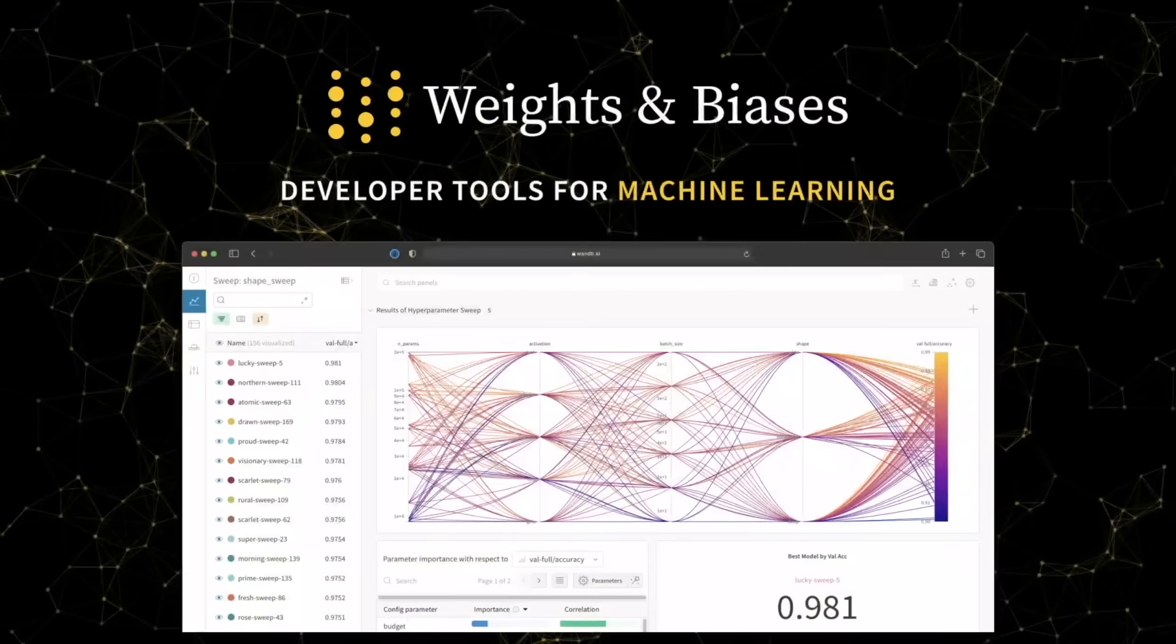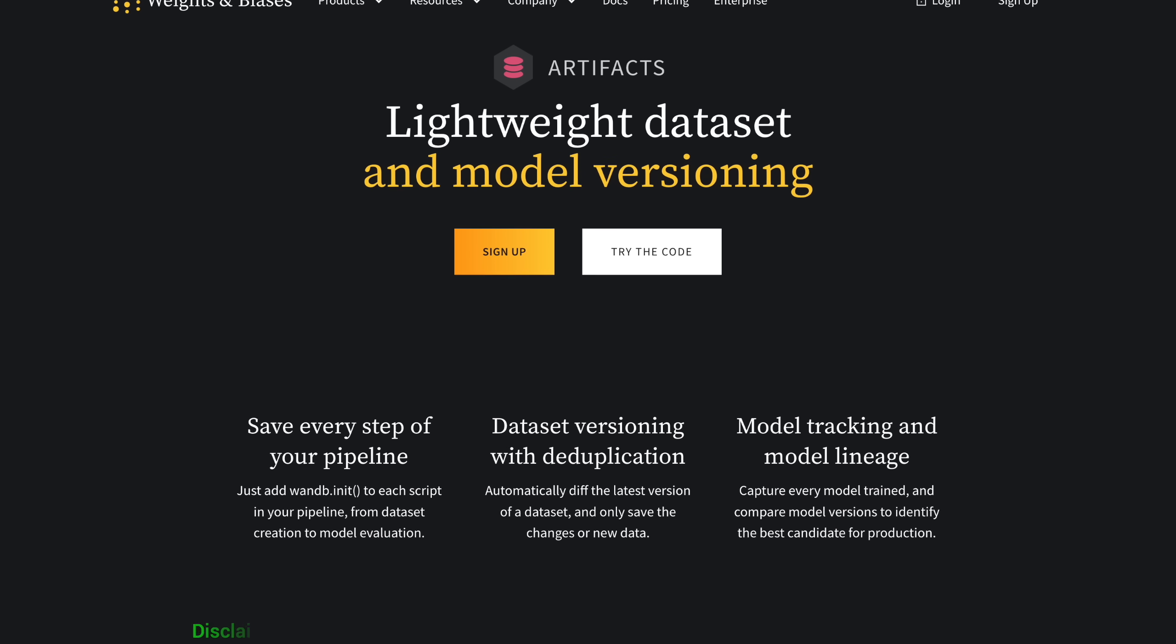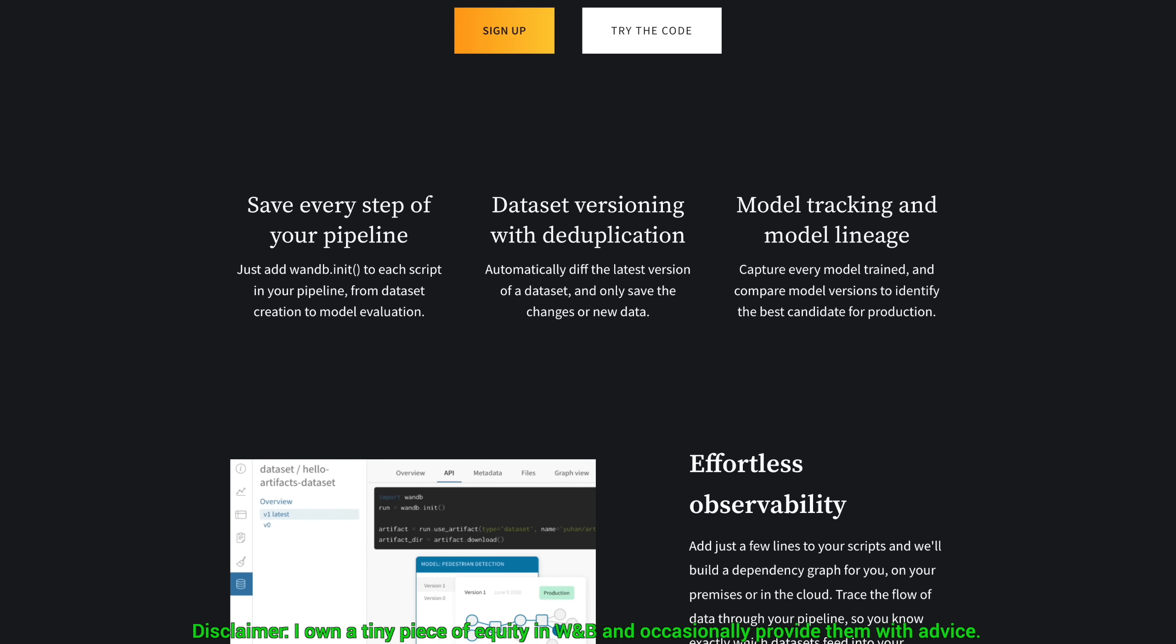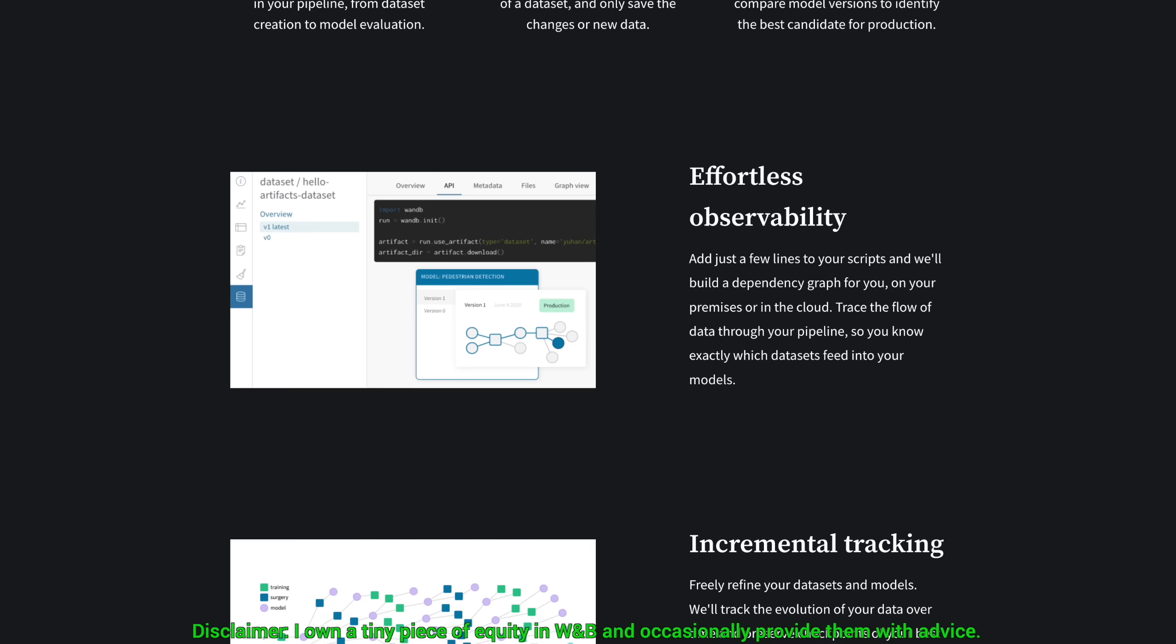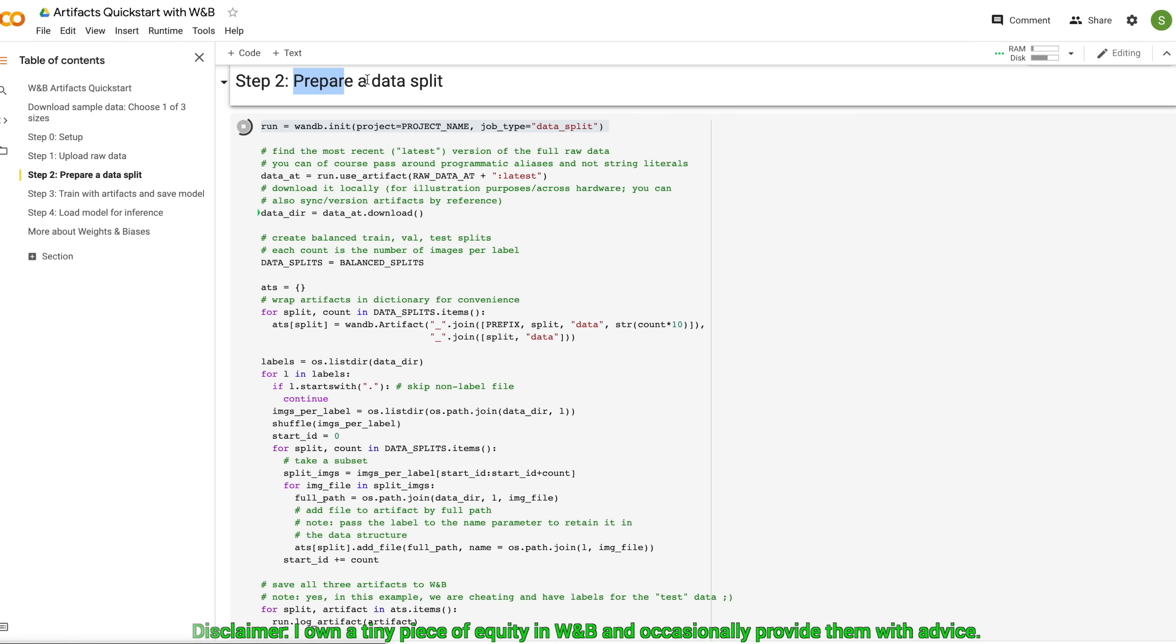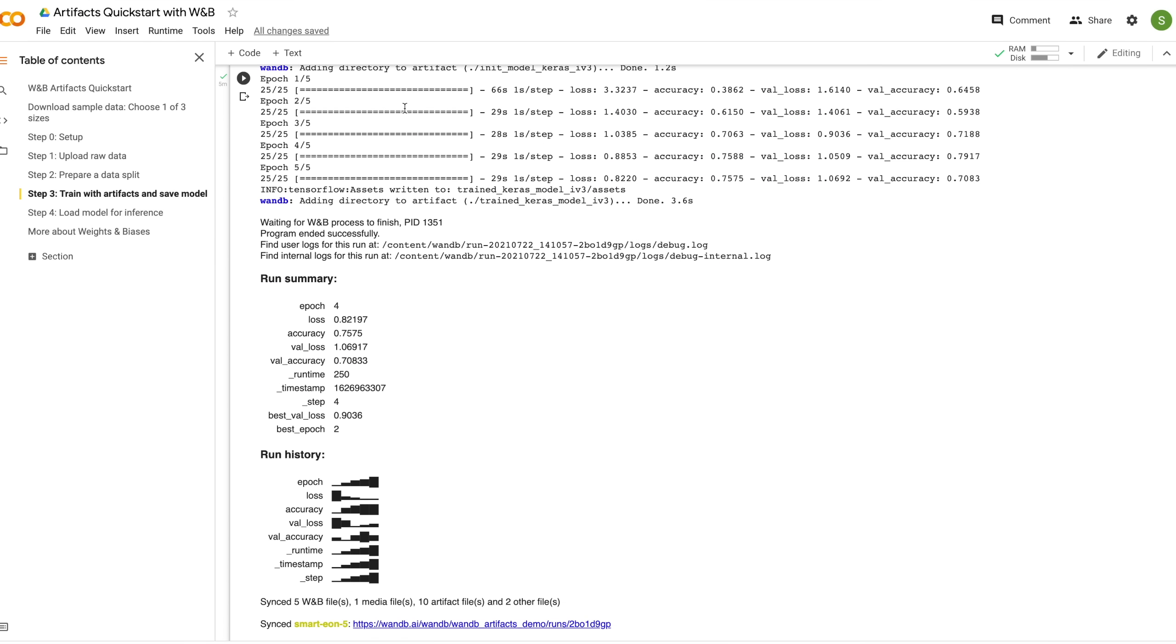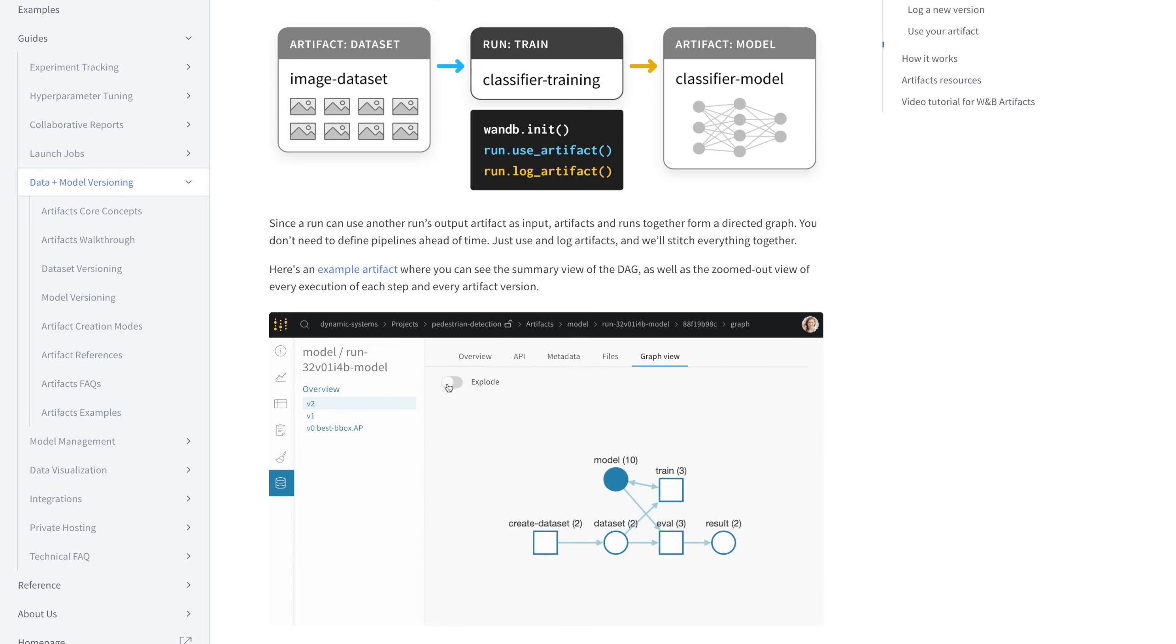Weights and Biases provides tools to track your experiments in your deep learning projects. What you see here is their artifacts feature, which speeds up the most common machine learning steps, like uploading raw data, splitting it into training, validation, and test sets, and, of course, the best part! Starting to train a neural network!